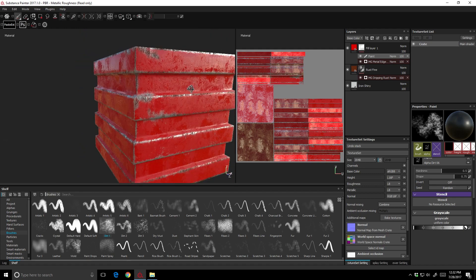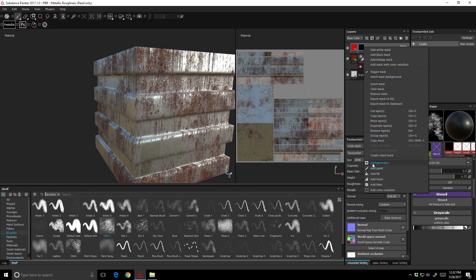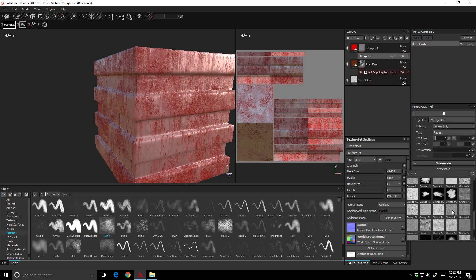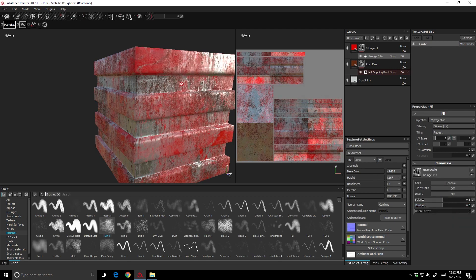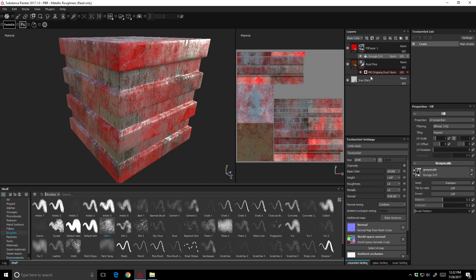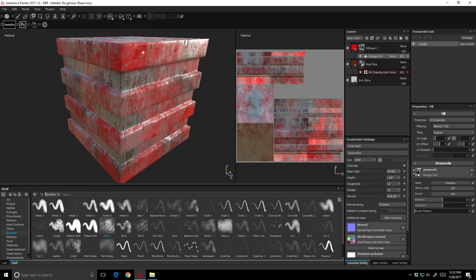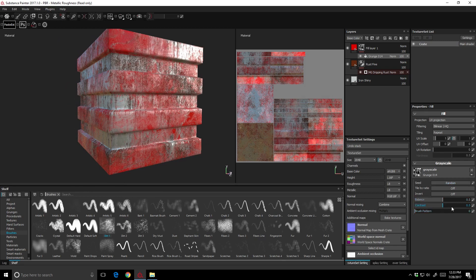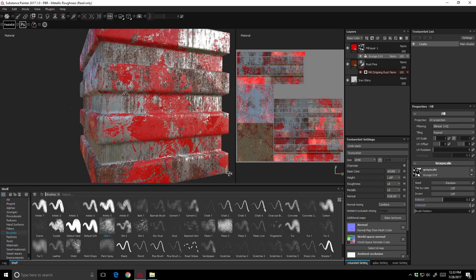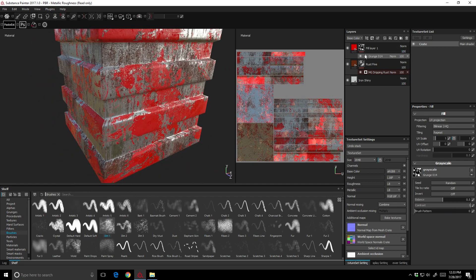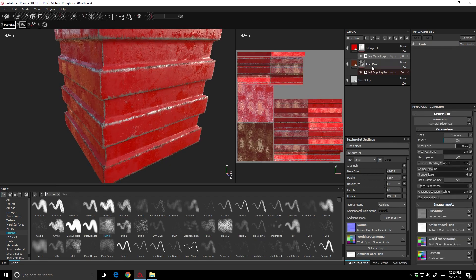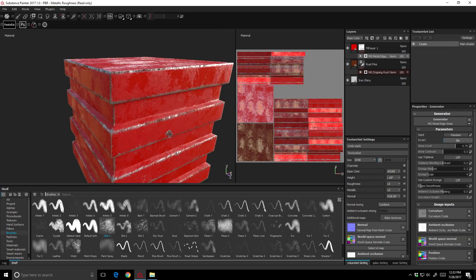Another way to add a mask is to add a fill layer to the mask and apply a grunge map to it, using the grunge to determine where the effect shows through. It can look a little soft and semi-transparent, but you can adjust the contrast to bring up a harsher look. I'll remove that and go back to the metal edge wear generator with invert applied.